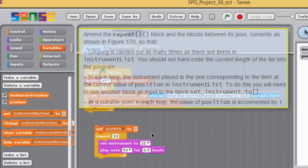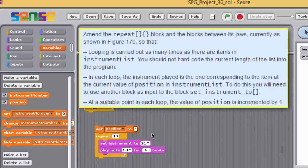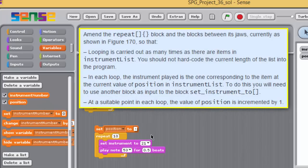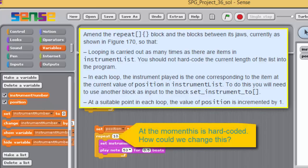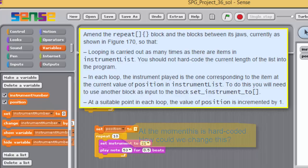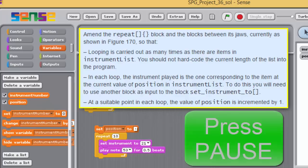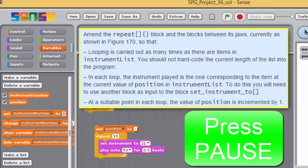Amend the repeat block and the blocks between its jaws so that looping is carried out as many times as there are items in the instrument list. You should not hard code the current length of the list into the program. In each loop, the instrument played is the one corresponding to the item at the current value of position in instrument list. To do this, we'll need to use another block as input to the set instrument to block. At a suitable point in each loop, the value of position is incremented by 1.